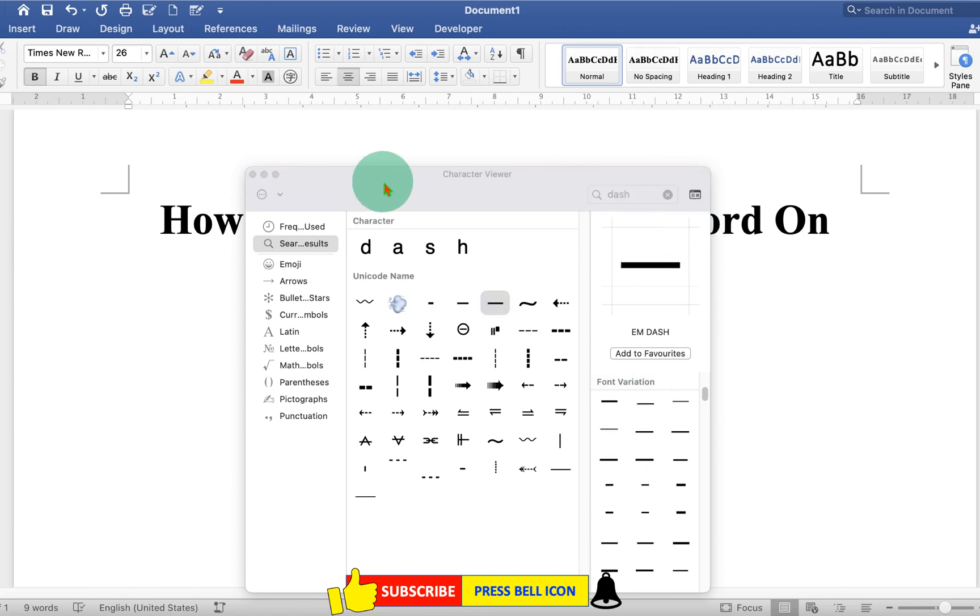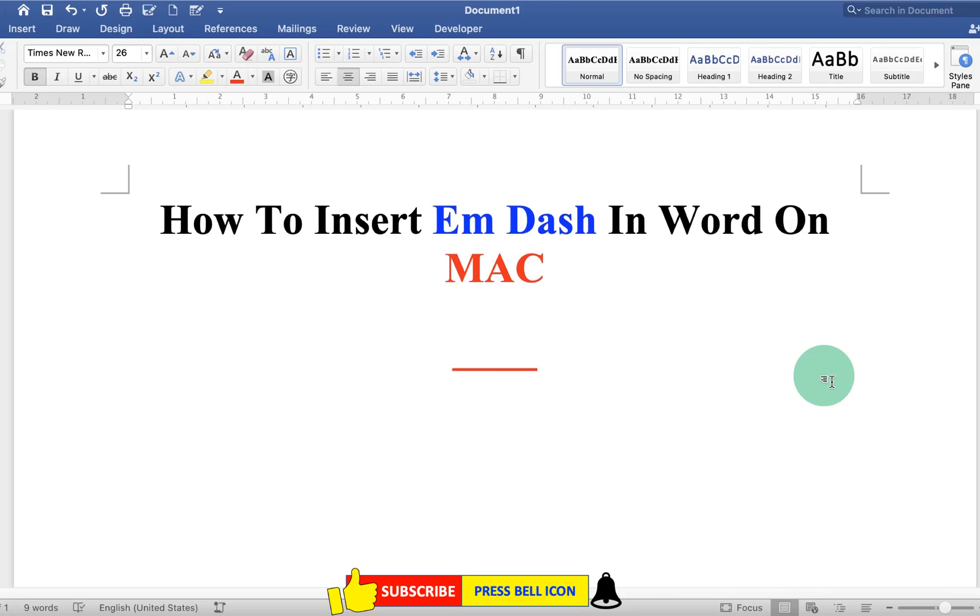And then close the window. Now check out these useful videos shown on screen related to Microsoft Word.